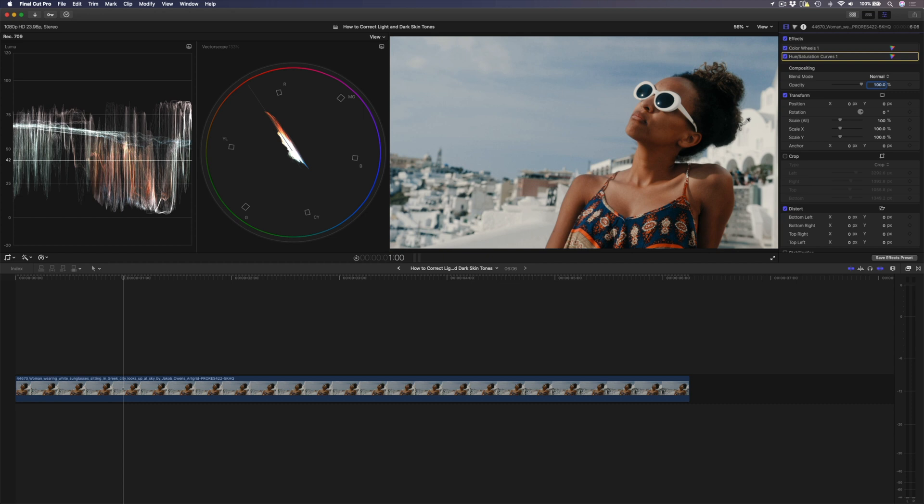Also, depending on the color grade you have and the type of look you're going for, it might work in your favor to veer slightly off the skin tone indicator line to get it looking just right. Let's jump back to the second example again. If I look at this and just rely on my eye, it feels like her skin tone is a little bit too red.